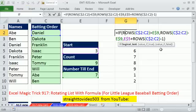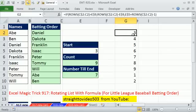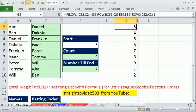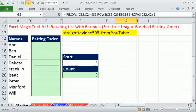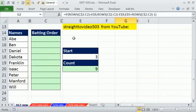In this video, we want to see a different way of incrementing the numbers 3 down to 9 and then 1 to 2. This cool formula and trick comes from Straight to Video 503 at YouTube.